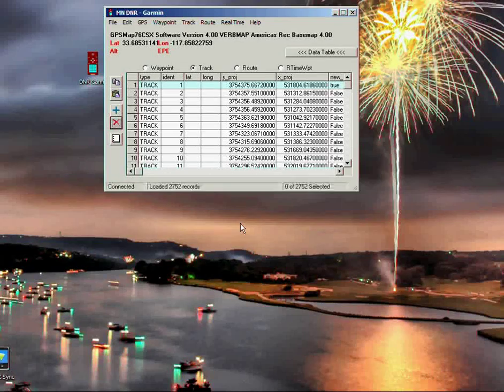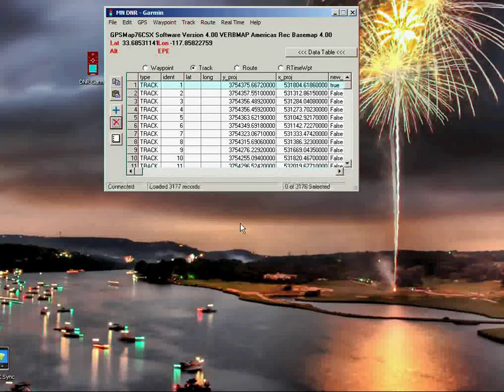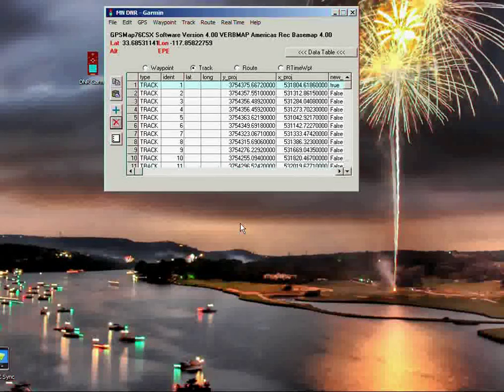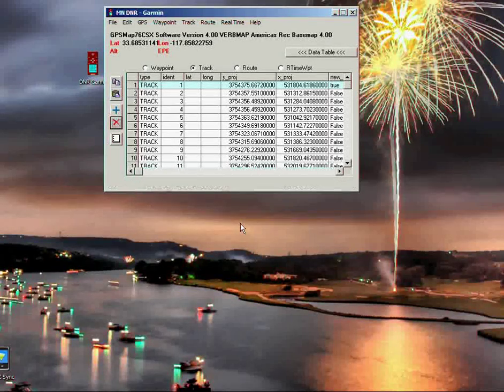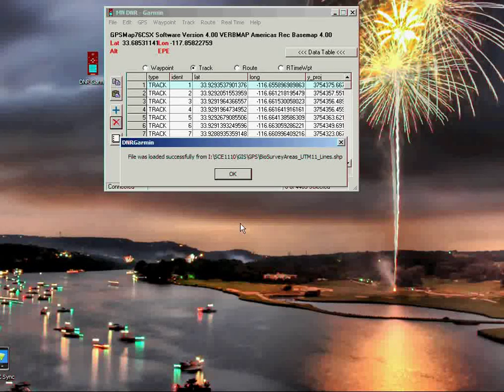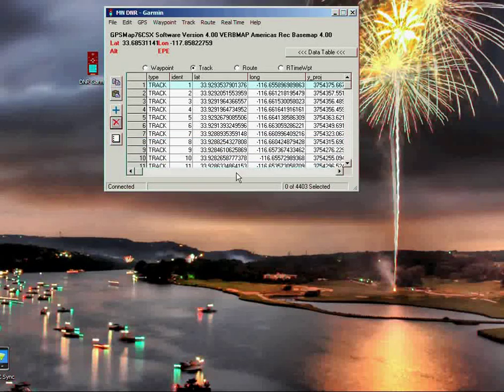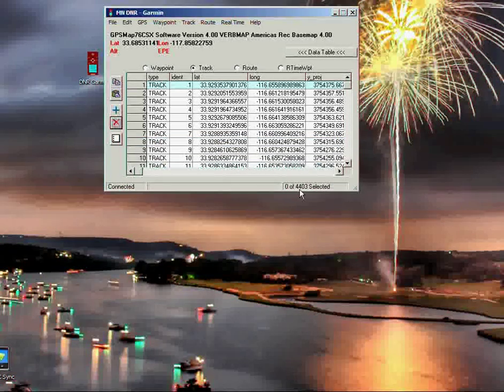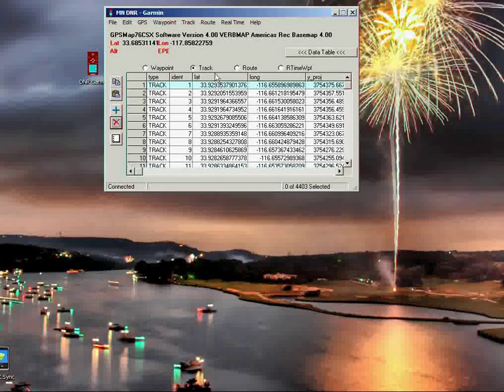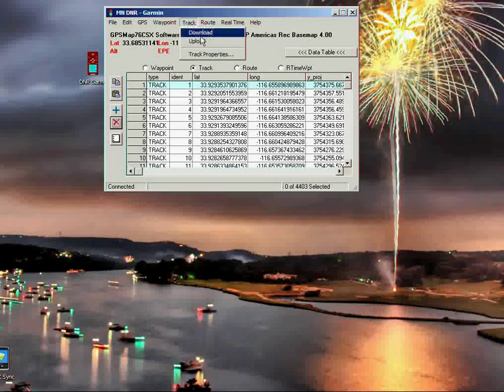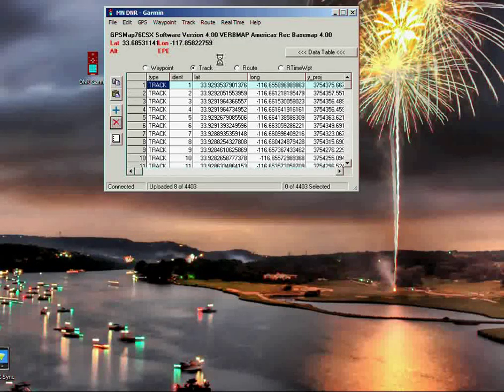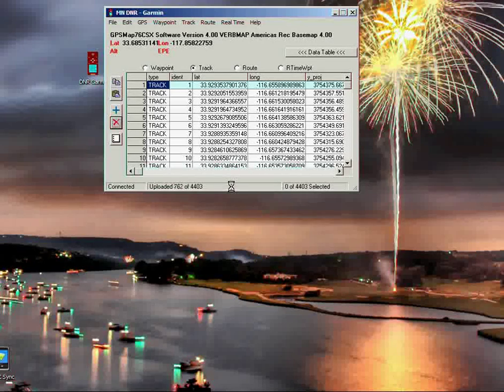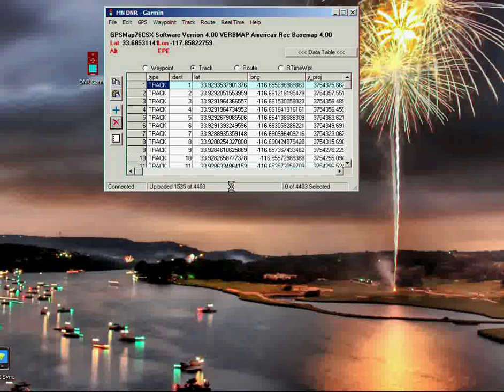Now, we haven't done anything yet. Everything right now is still in memory on the computer. In order to commit that change to the GPS unit itself, we actually have to upload this track information to the GPS unit. So, it says the file was successfully loaded, and we can see down here there's 4,403 lines that are basically loaded in memory. Now, what we do is we go to Track, and we go to Upload. When we hit Upload, it's actually now uploading all the information to the Garmin unit through the USB cable.